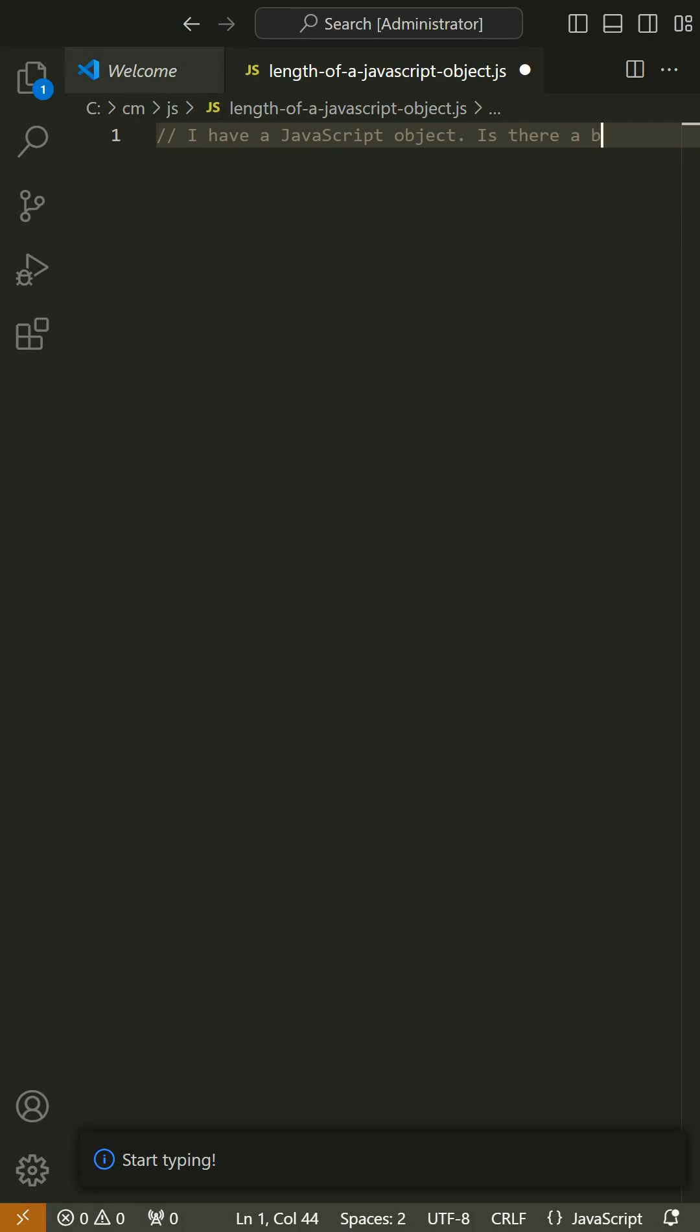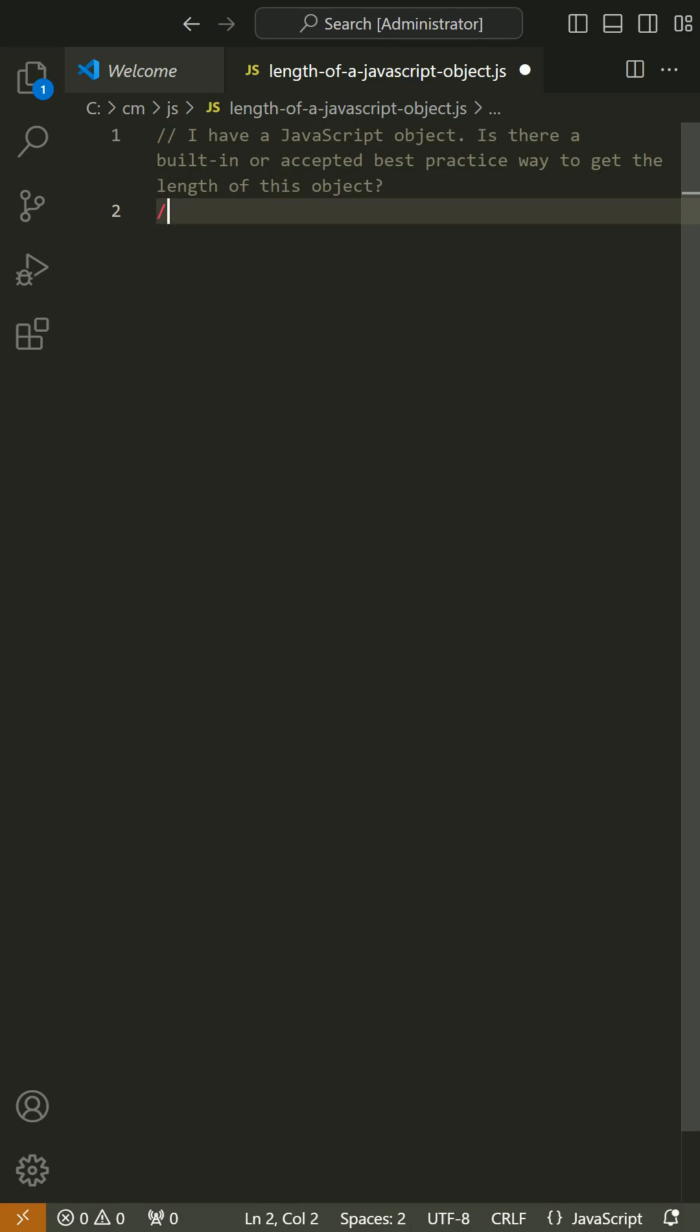I have a JavaScript object. Is there a built-in or accepted best practice way to get the length of this object?